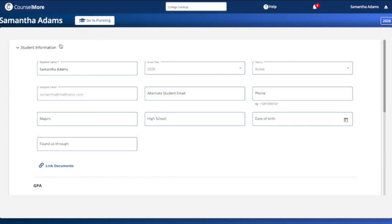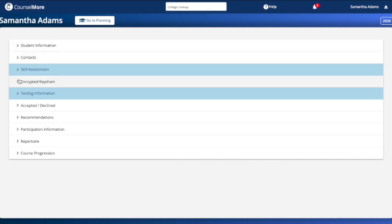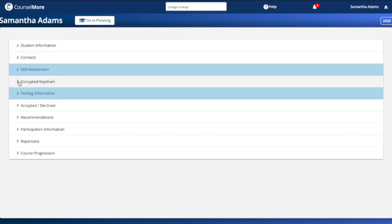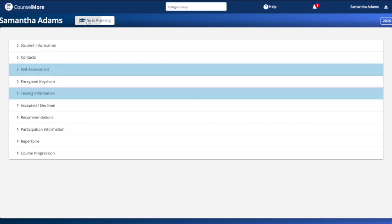Your journey begins here. Your biography banners are where you'll build your application profile, following the format of the widely used Common App. That same navigation button now reads Go to Planning.